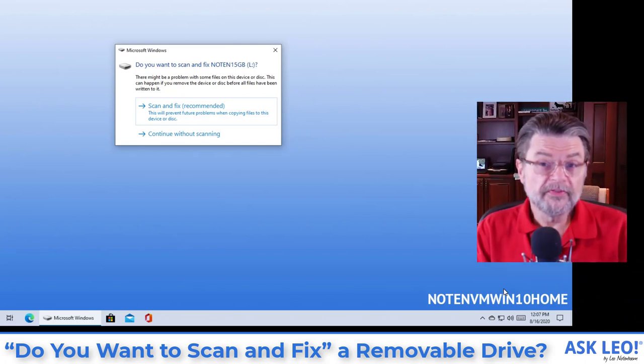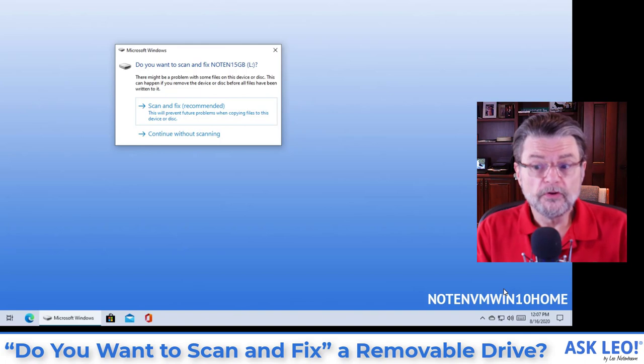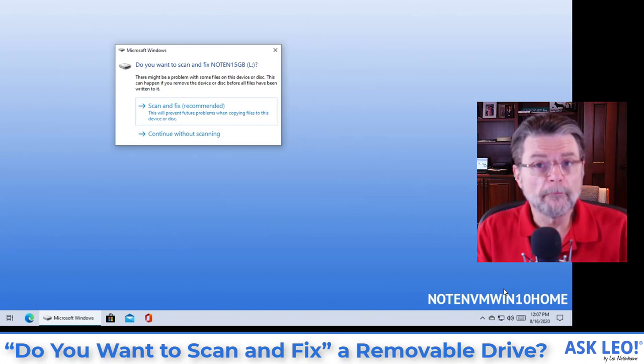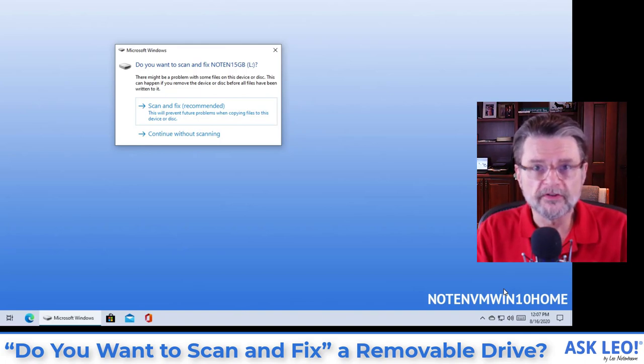The short answer is that yes, you do want to scan and fix it, but you may want to consider doing something else first.